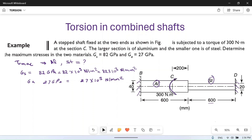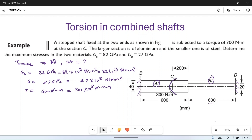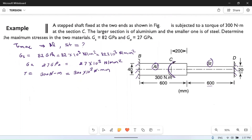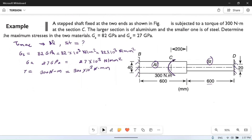The torque T is given as 300 Newton meters, which can be converted to 300 × 10³ Newton·mm. First of all, we will find the polar moment of inertia.